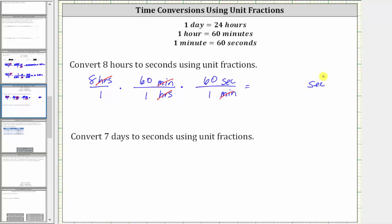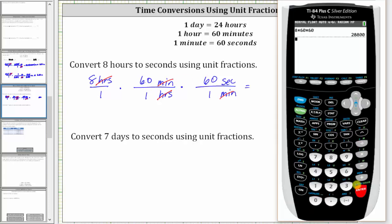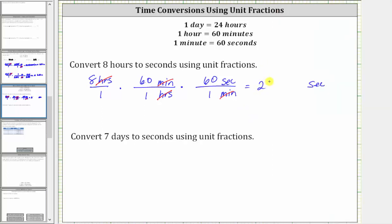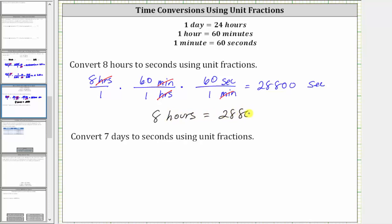We have eight times 60 times 60, which is 28,800. So now we know eight hours is equal to 28,800 seconds.